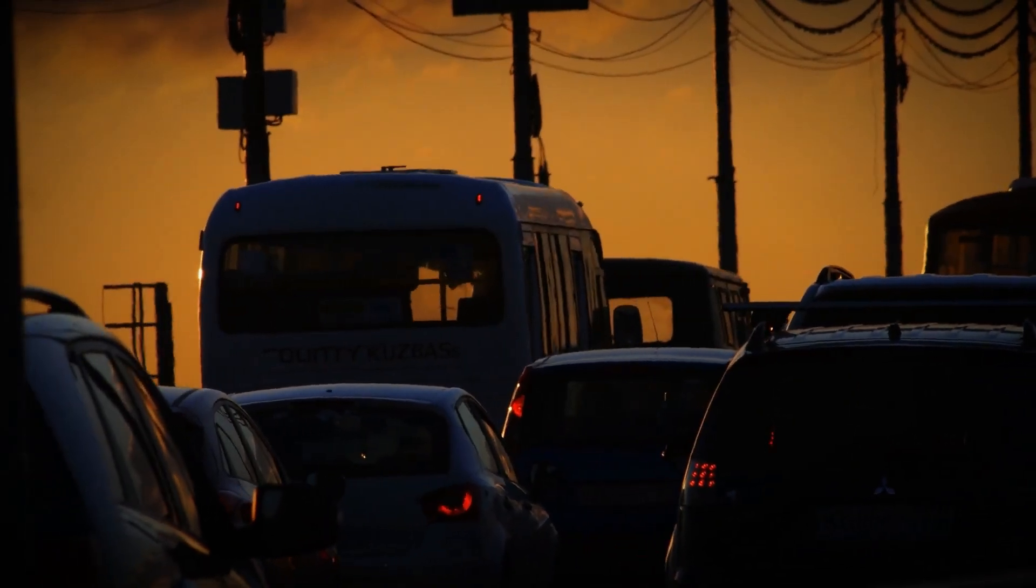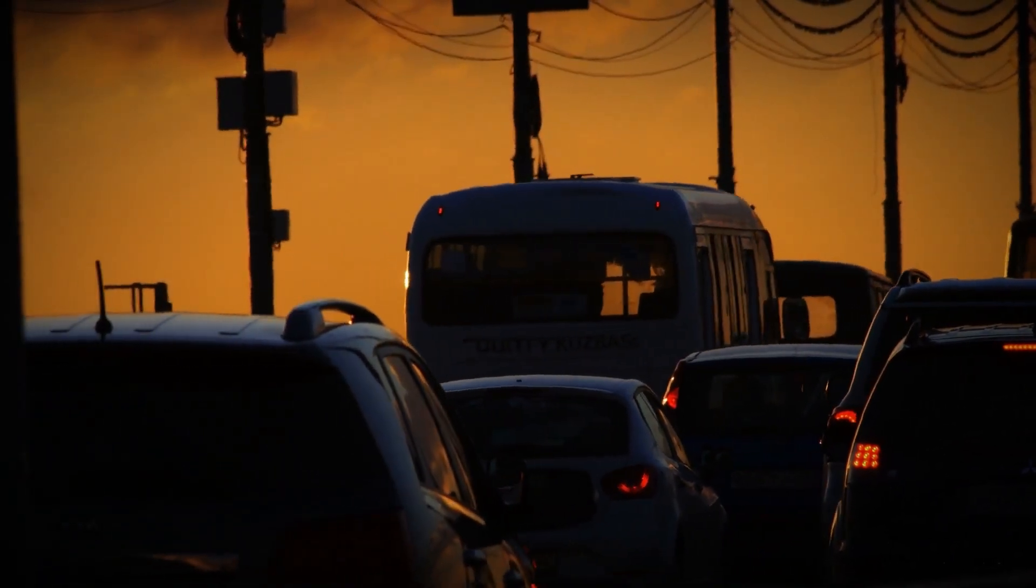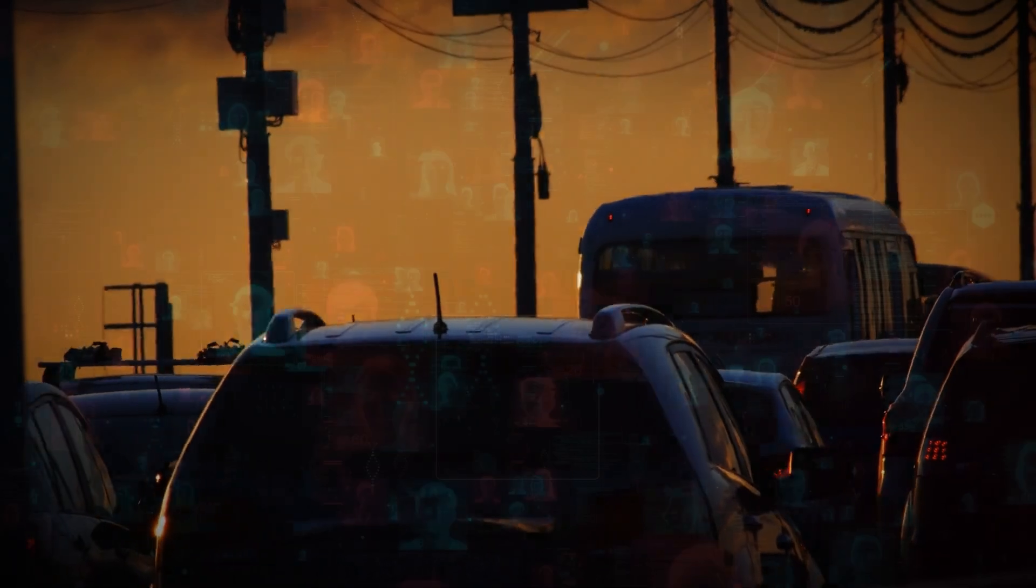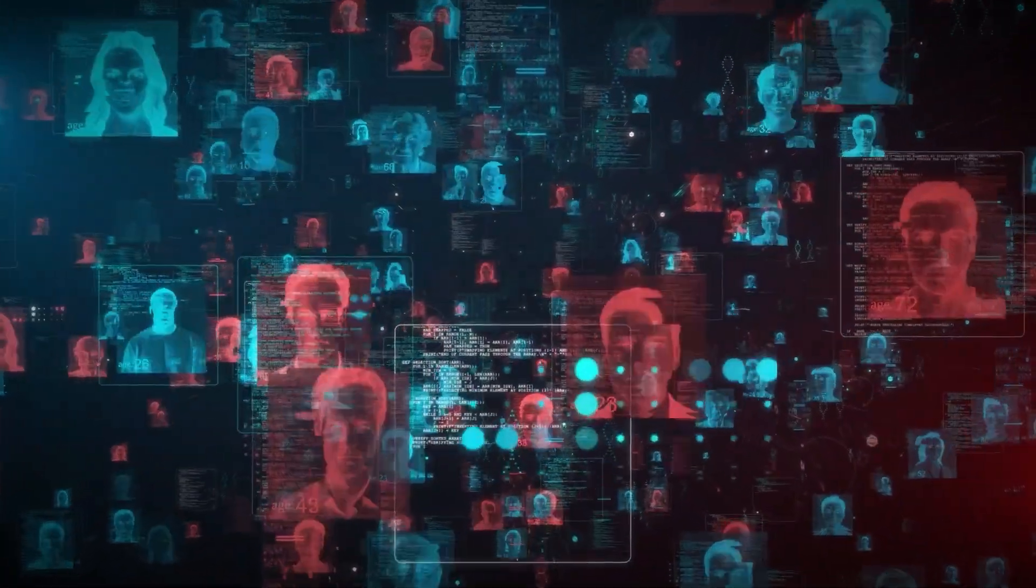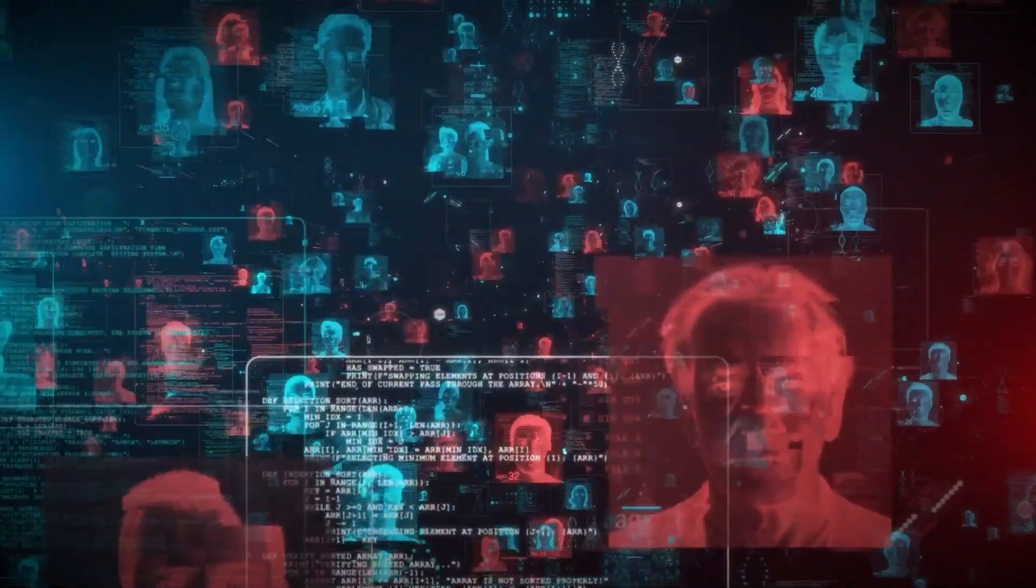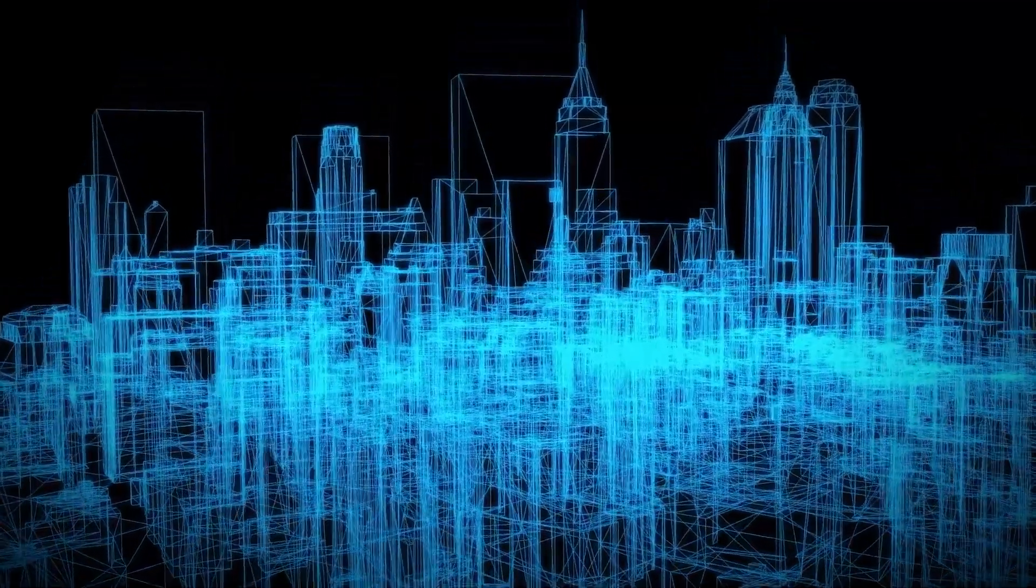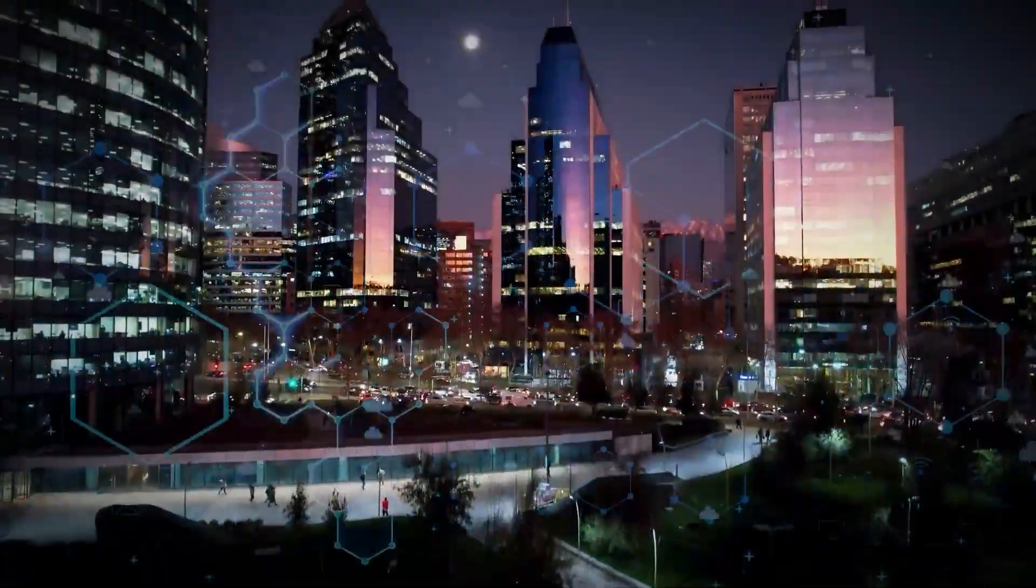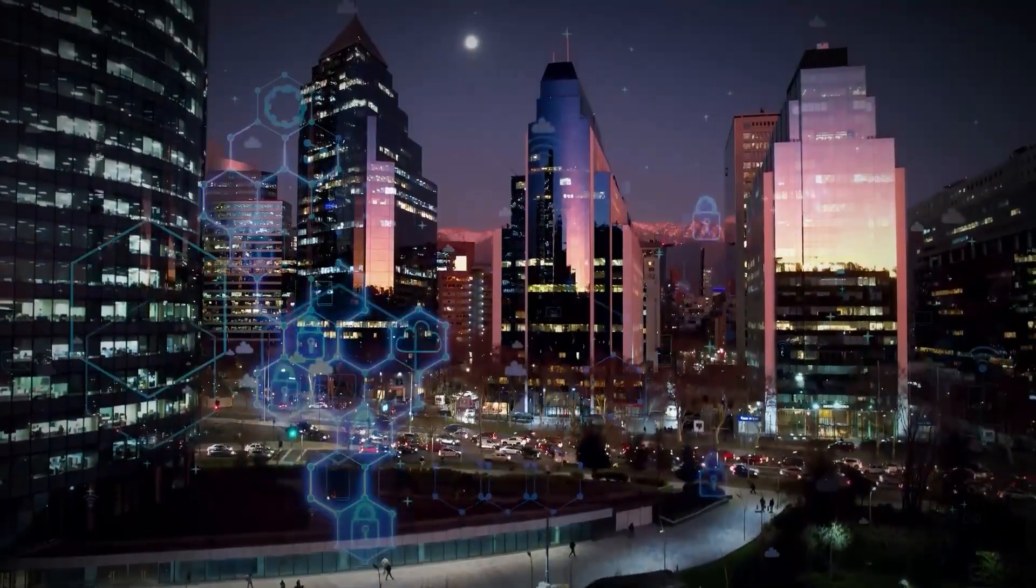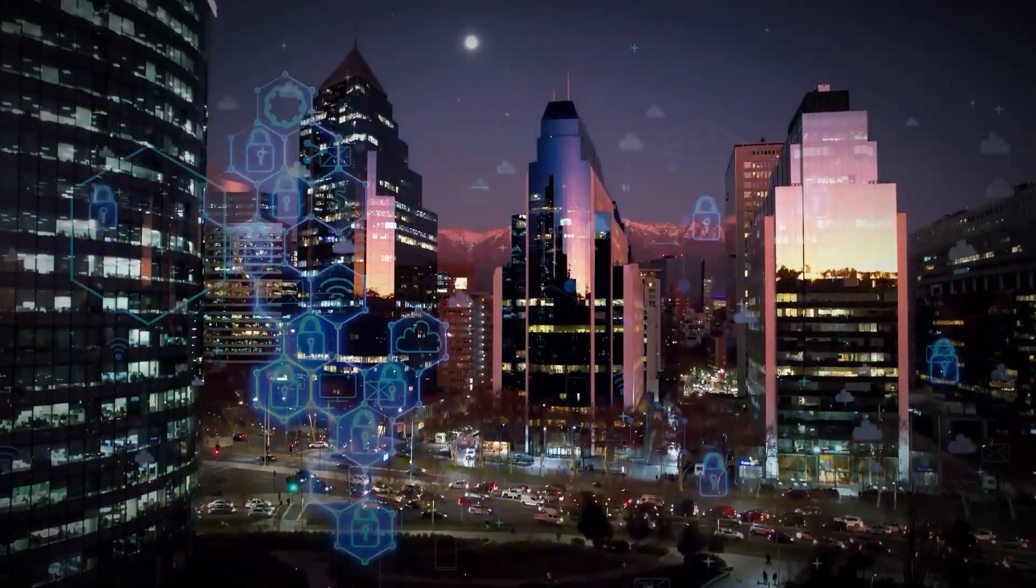Picture this: a world where traffic lights know when to turn green before you even get to the intersection, where your energy usage is optimized without you lifting a finger. A world where cities think for themselves, anticipating needs, preventing disasters, and creating an environment that's perfectly in tune with the way we live.